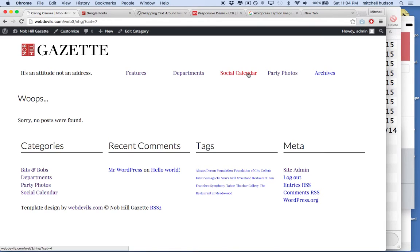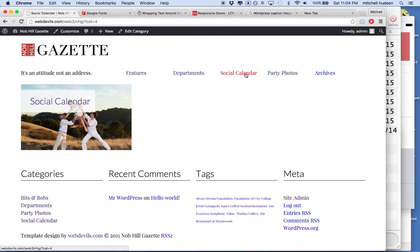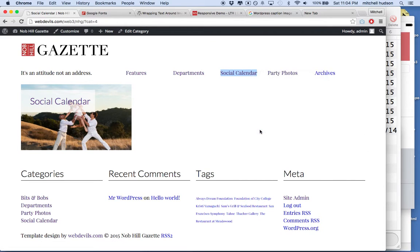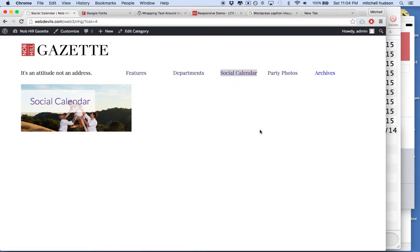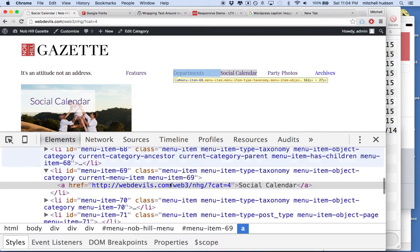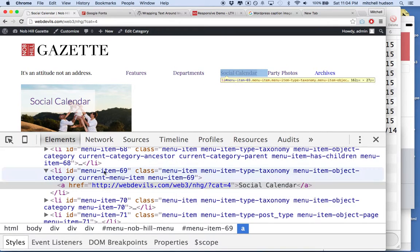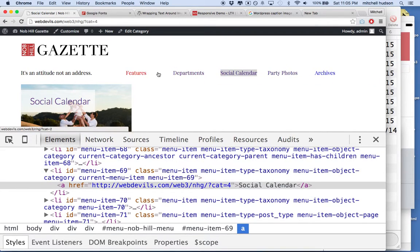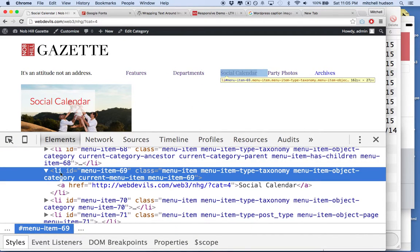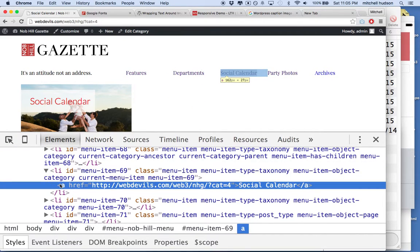So how can we do that? I'm going to click on the Social Calendar link right here first, and then I will inspect it. And when I look at it here, you'll see that each one of these links is the same, and it's made up of a list item containing an anchor tag.